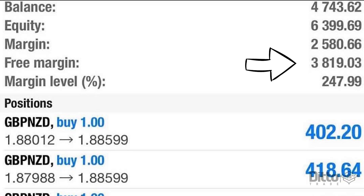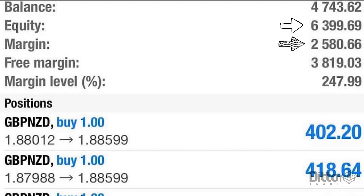Free margin is basically the amount of capital you have which is not involved in any trade. It is freely available so that you may take up more positions in the market. The free margin also represents the difference between your equity and margin. When your open positions grow in value and achieve greater profits, the result is an increase in equity, and you will have an increase in free margin as a result.